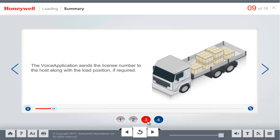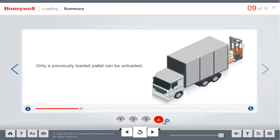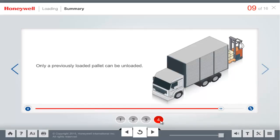After completing the load, the voice application sends the license number to the host along with the load position if required. Only a previously loaded pallet can be unloaded.